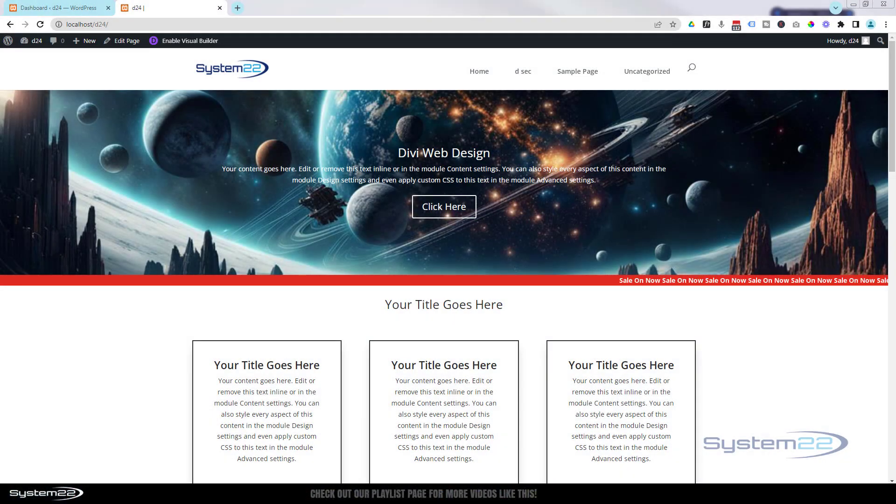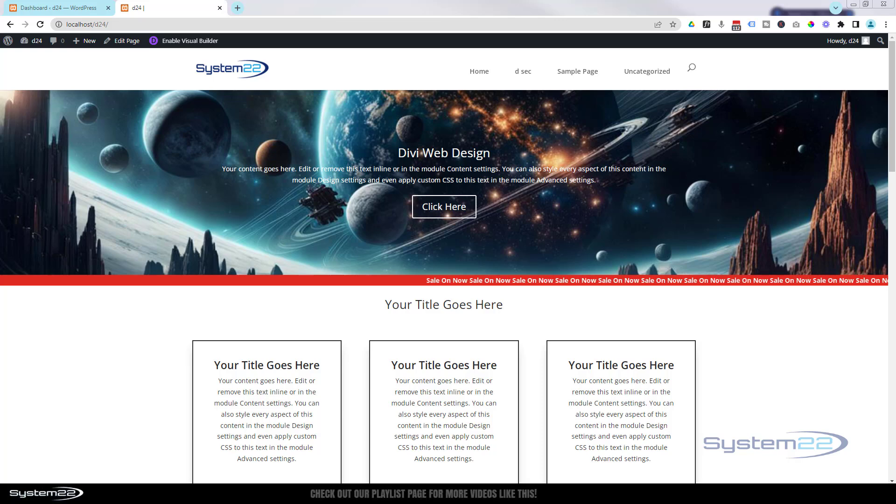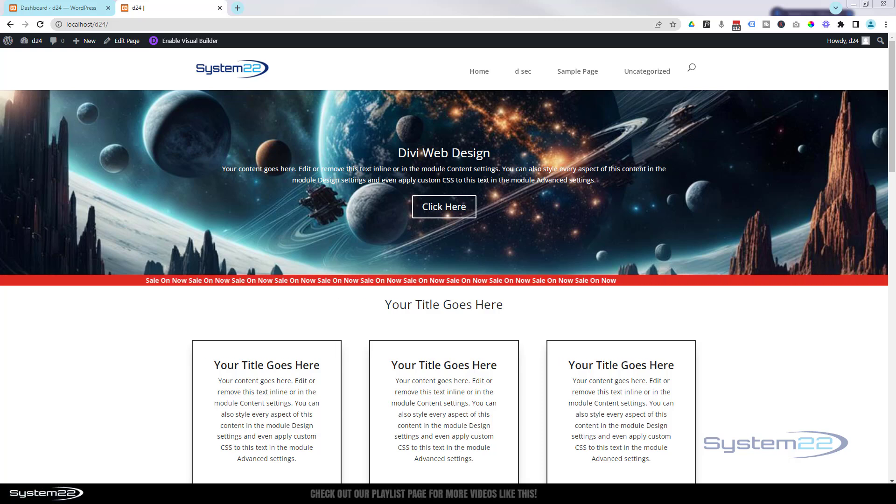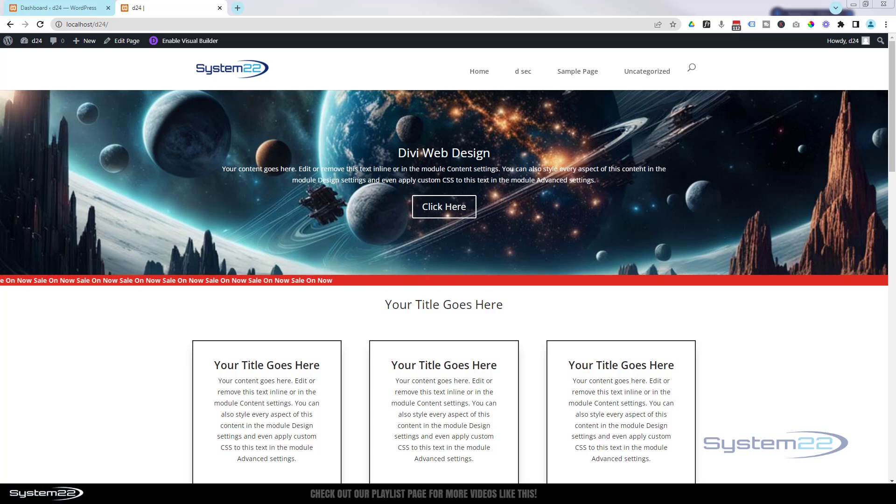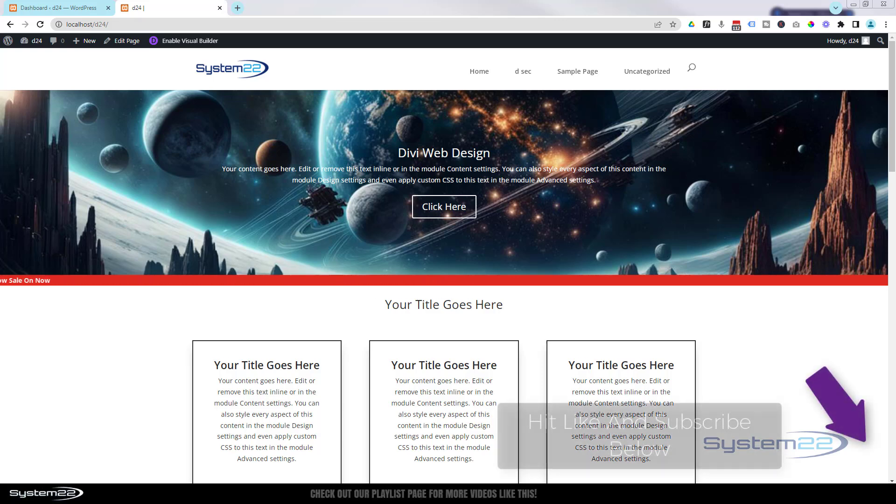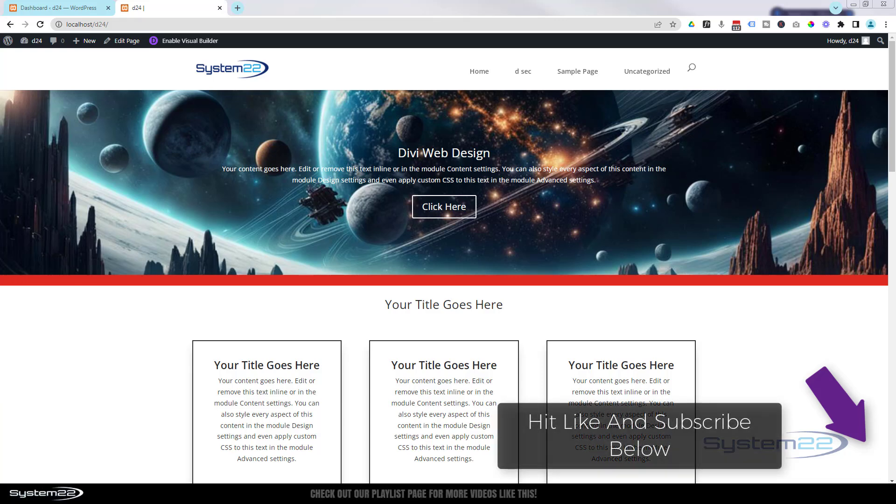Hi guys, welcome to another Divi theme video. This is Jamie from System 22 and WebDesign and TechTips.com. We've got a fun one for you today. I've got a little scrolling text there saying 'Sale Now On'. When it disappears out of one side, it's going to start at the other side.